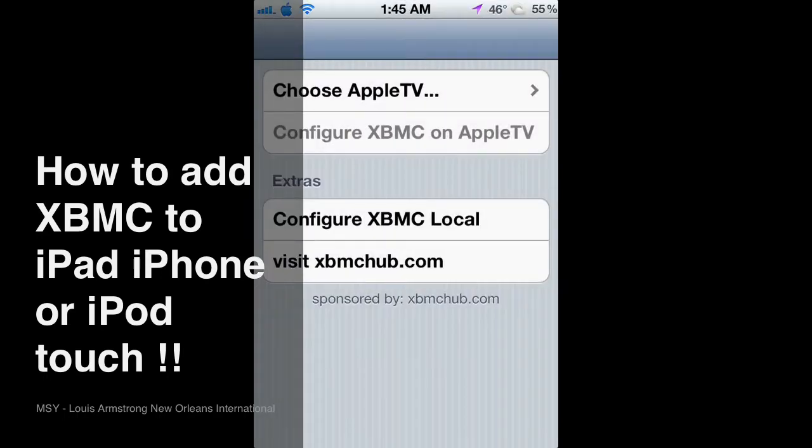And you can see right here where it says choose Apple TV. If your Apple TV is jailbroken you can just get on the same Wi-Fi network as it with this device and hit choose Apple TV and you can add all the best add-ons and plug-ins to your XBMC on your Apple TV.